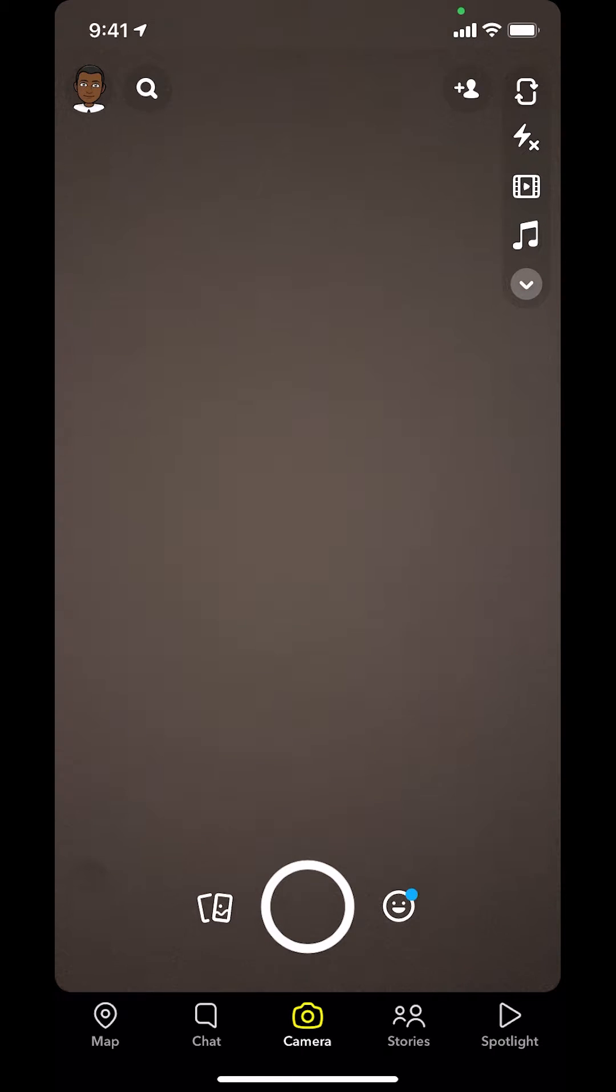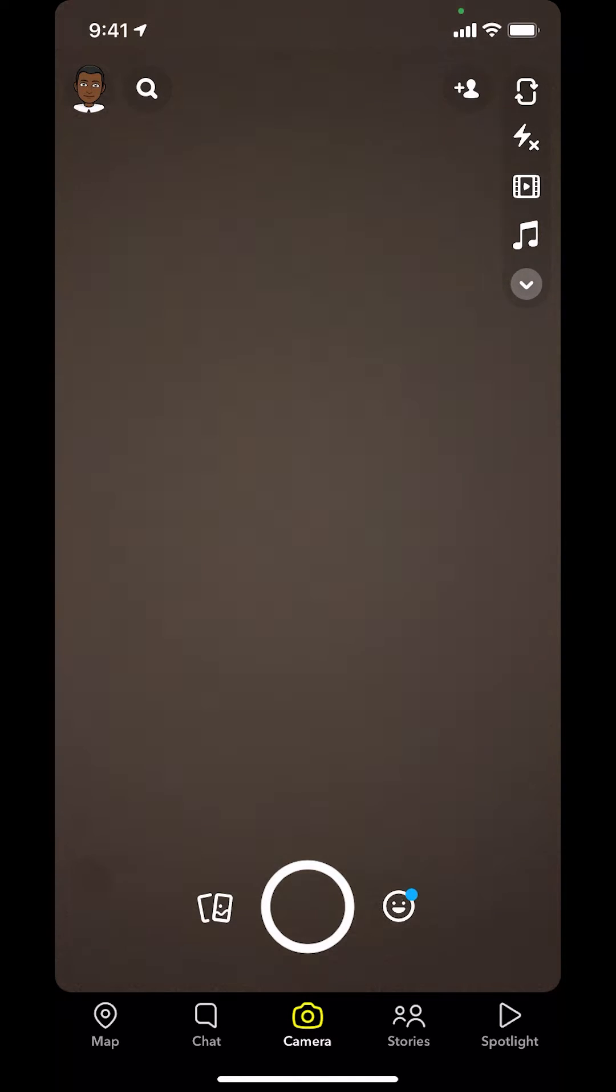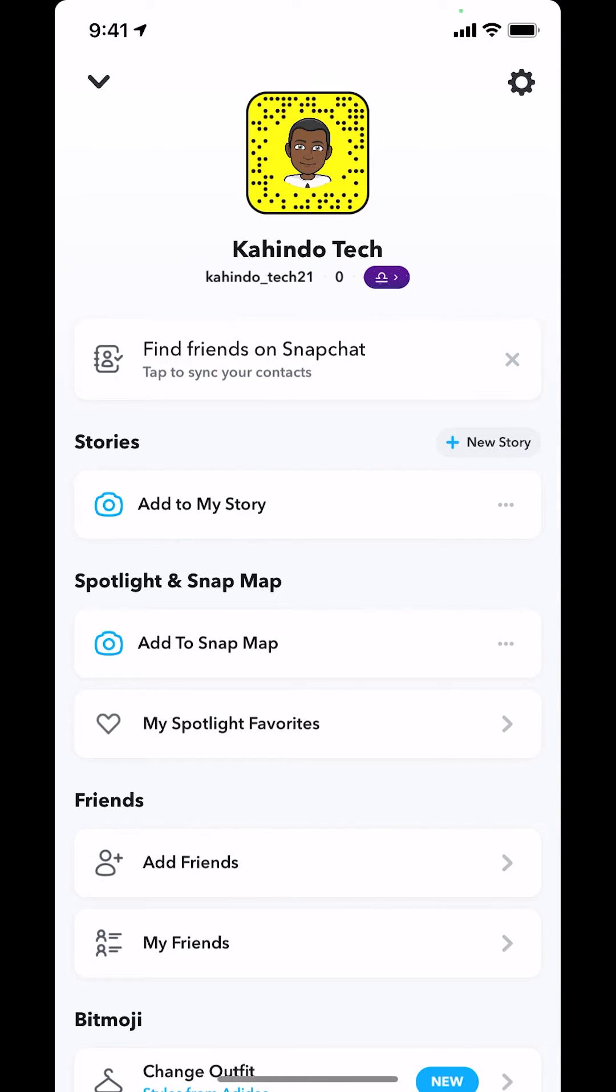Make sure you look in the upper left-hand corner. You're going to see a Bitmoji or a profile icon. Make sure you tap on that. Then you're going to open this main screen right here. As you're on this main screen, make sure you look in the upper right-hand corner. You're going to see the settings icon or the gear icon. Tap on that.